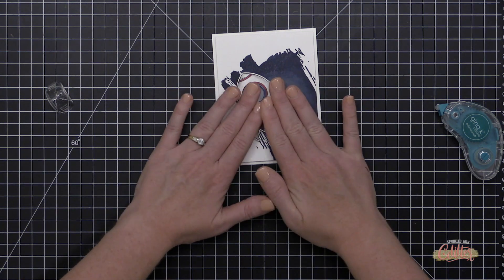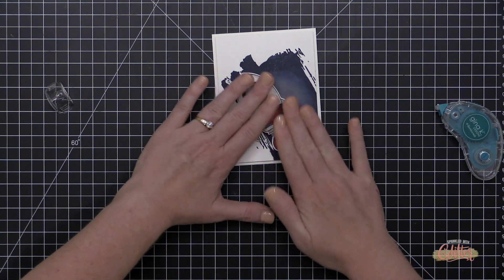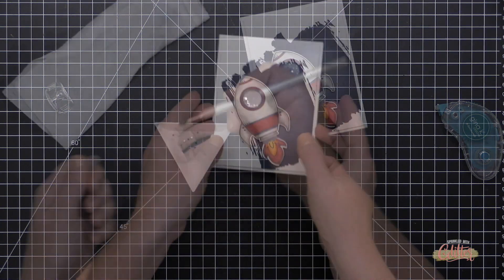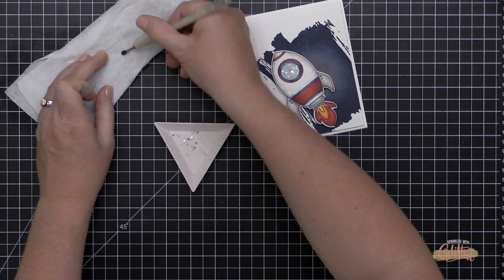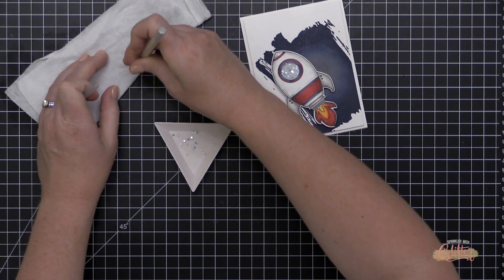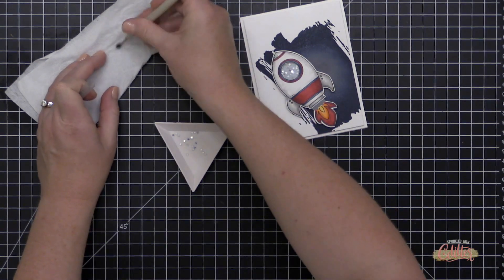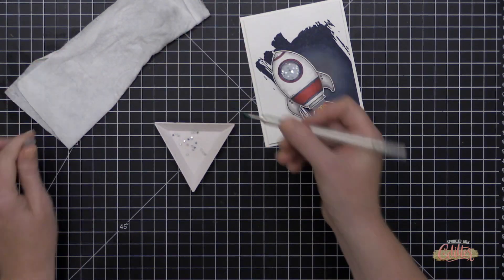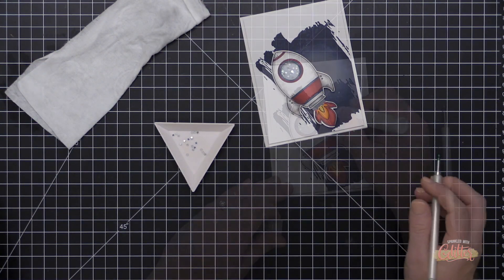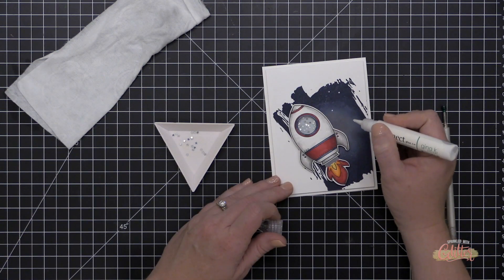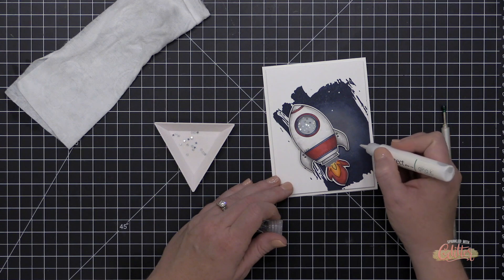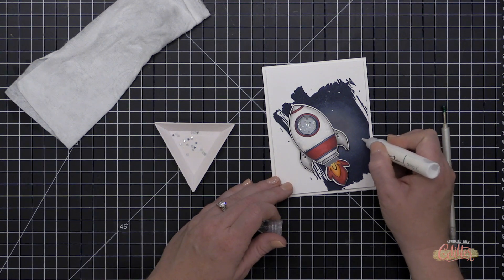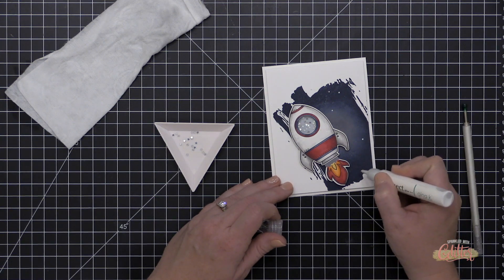If you wanted to take a little bit of the dimension of this card away, you could skip the foam adhesive behind the card front itself and you could actually build this entire background on your card base if you chose.